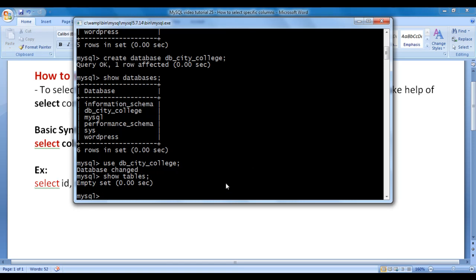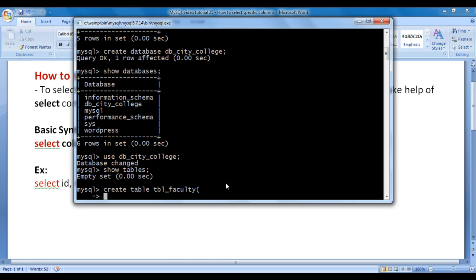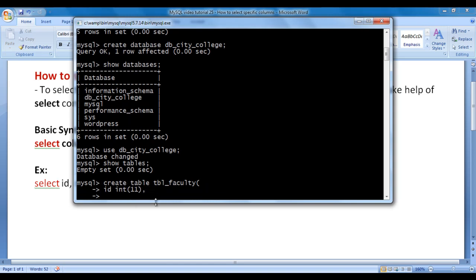Let's create a tbl_faculty table. How do we create a table? We say CREATE TABLE, then we write the table name. I say CREATE TABLE tbl_faculty, opening bracket. Then we write the list of column definitions. Faculties are going to have id. I say id, data type INT(11). INT(11) indicates the id column can store whole numbers containing up to 11 digits. Comma, hit enter.